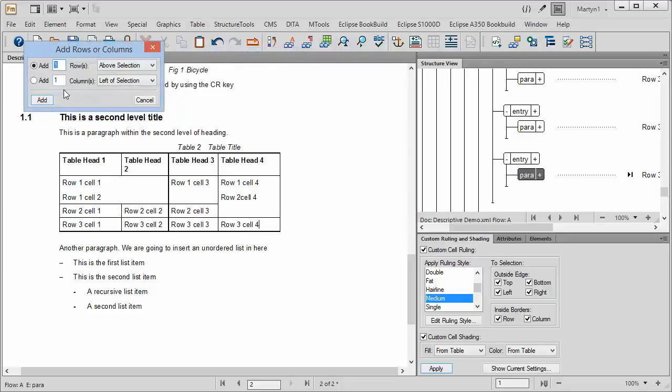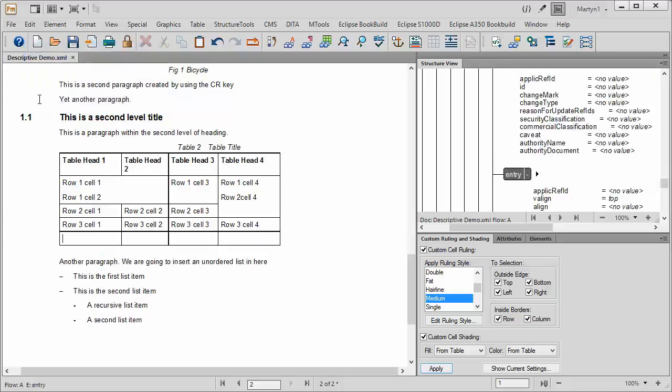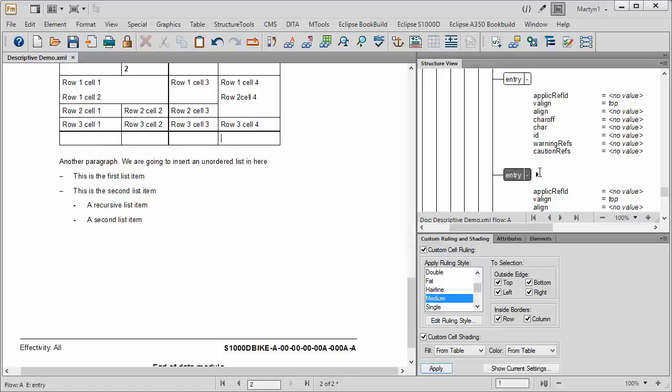What do you want to do? Add one row below the selection, add, and you can see it's added a row below the selection. But you'd have to start again by putting paragraphs in there. It hasn't detected that they have paragraphs in there.